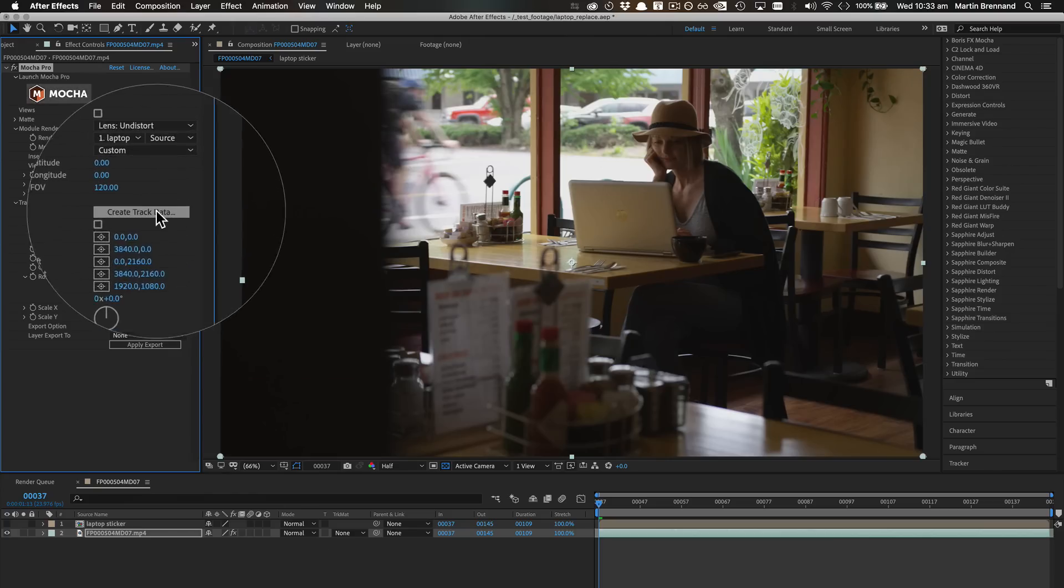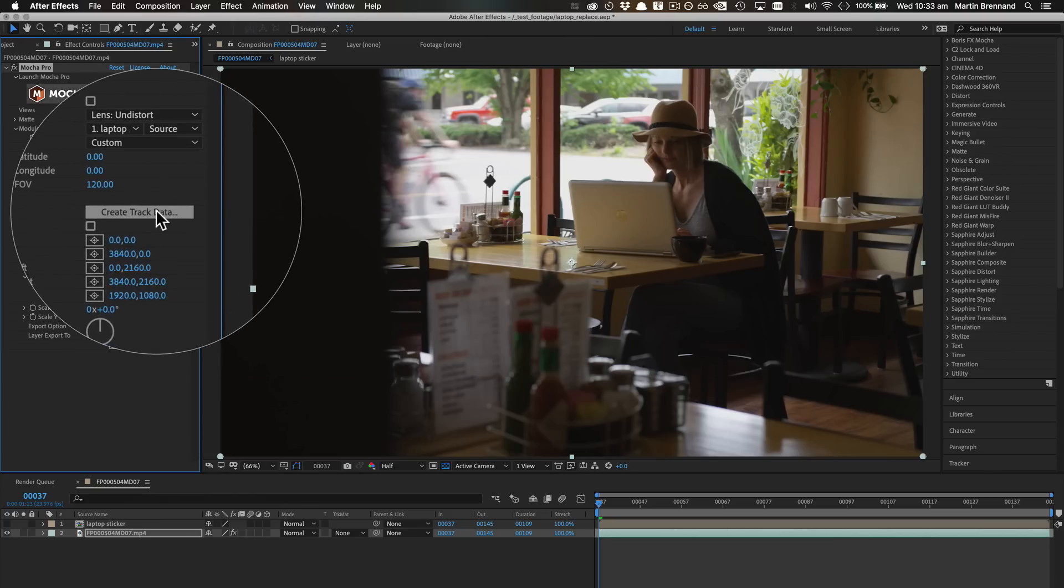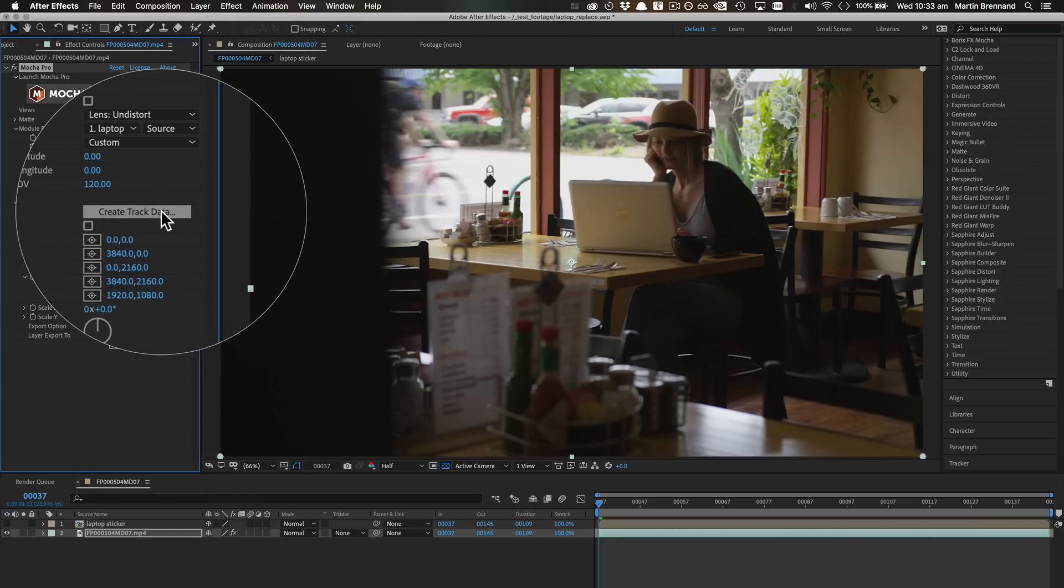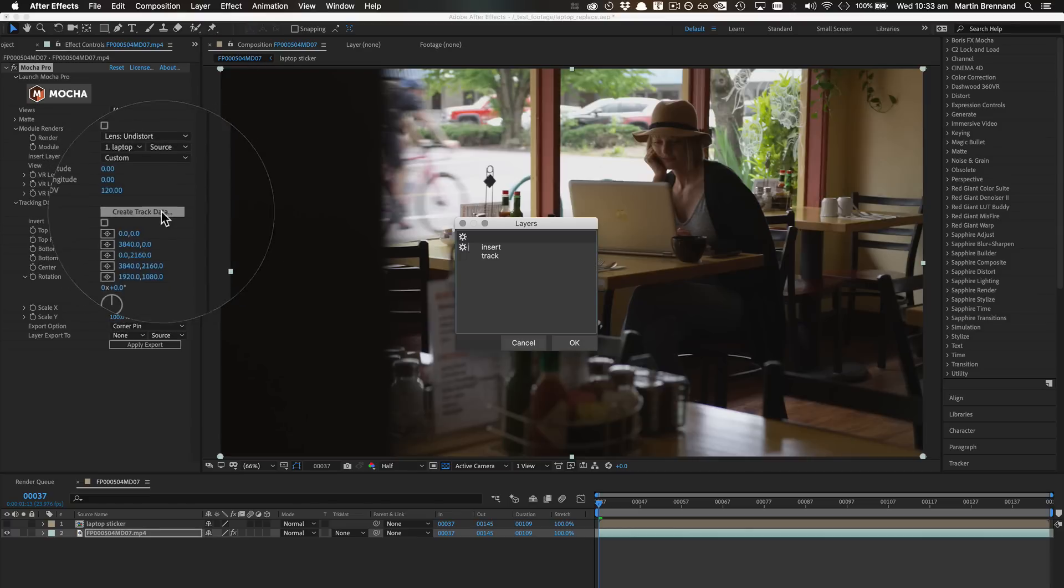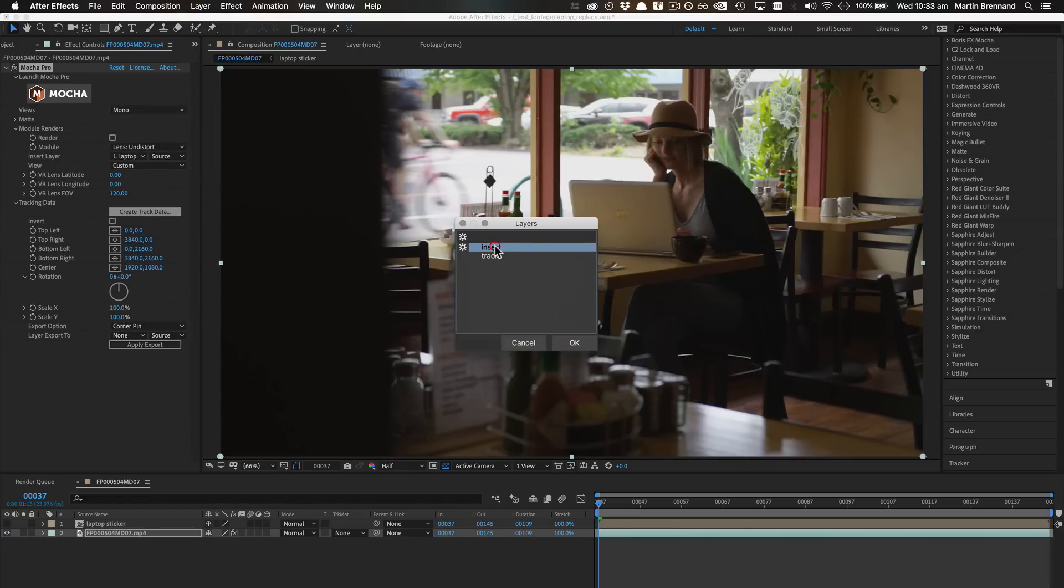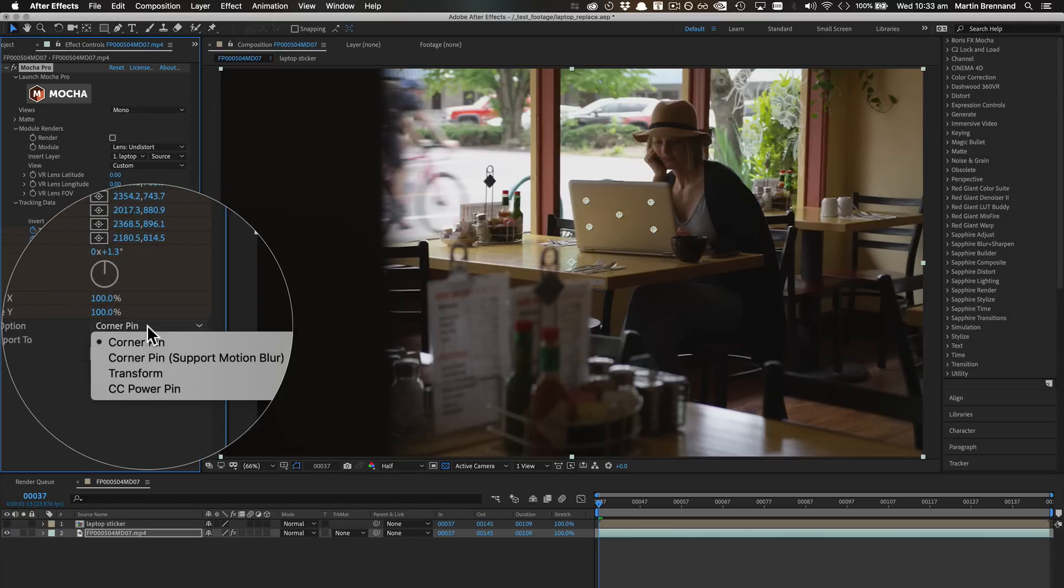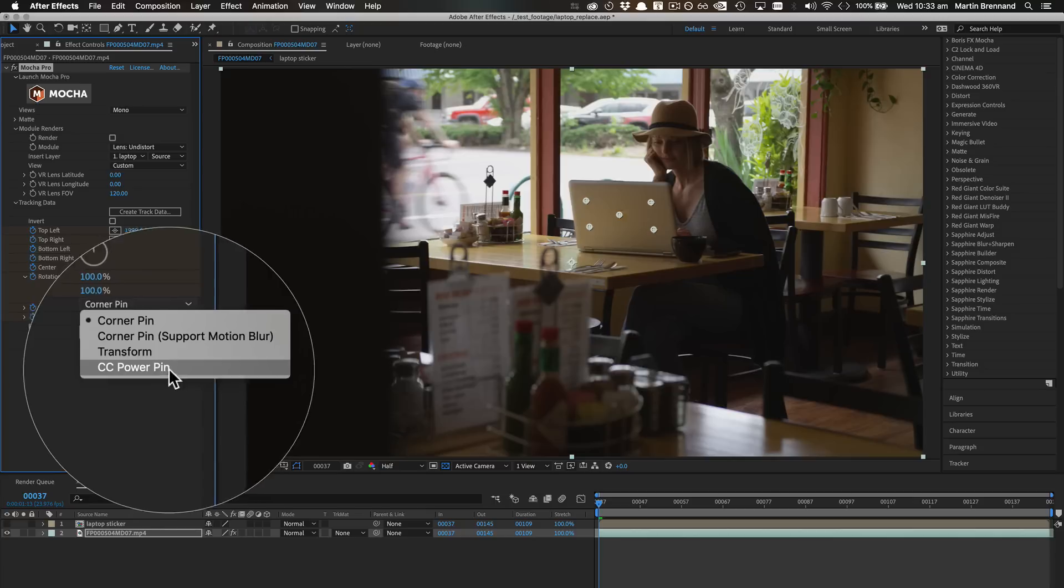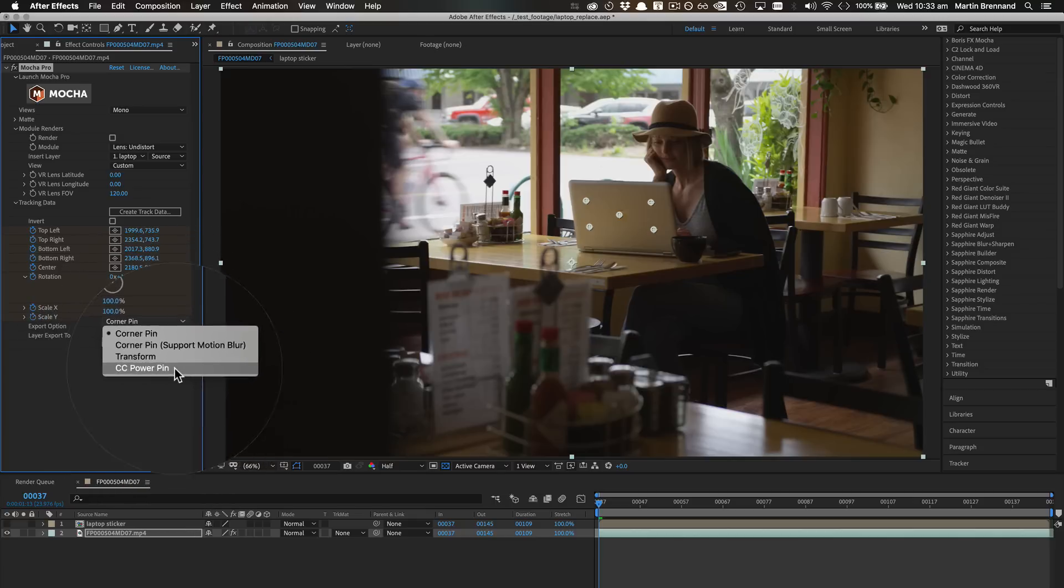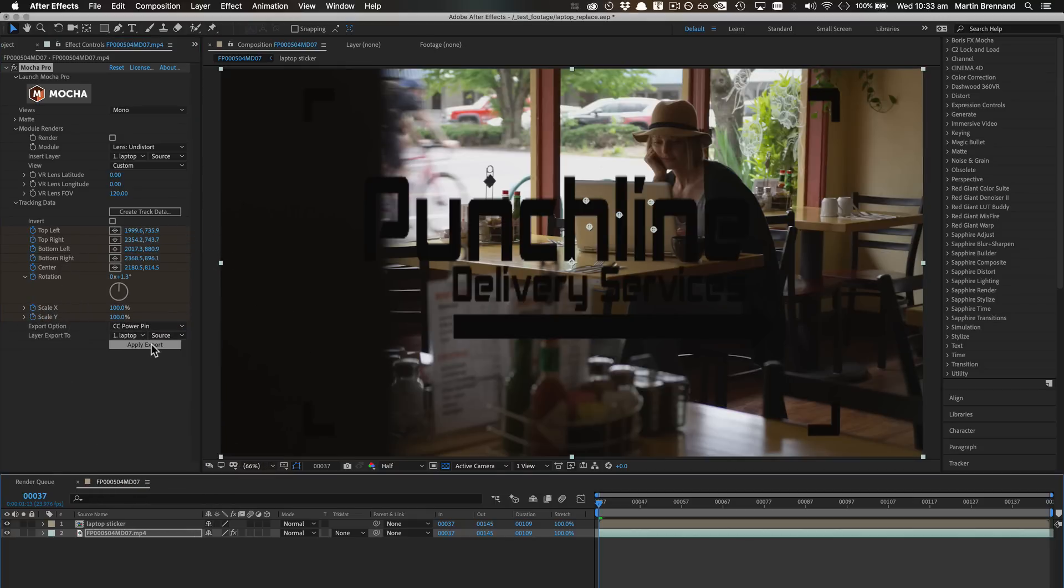Alternatively, for Mocha Pro Adobe plugin users, you can go back to the After Effects timeline, select your tracking data layer from the Mocha Pro plugin interface, choose Power Pin from the export options, and apply it to your chosen layer.